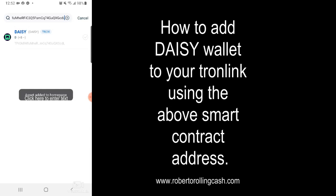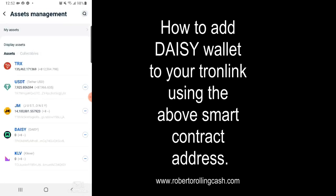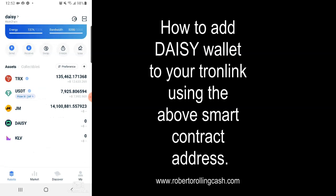It says asset added to homepage. Then you can just hit the back button at the bottom to back yourself out. And you will see that DAISY now appears on the homepage. So what that means is now when you claim your tokens a little later on, you'll actually be able to see your tokens inside of your wallet.